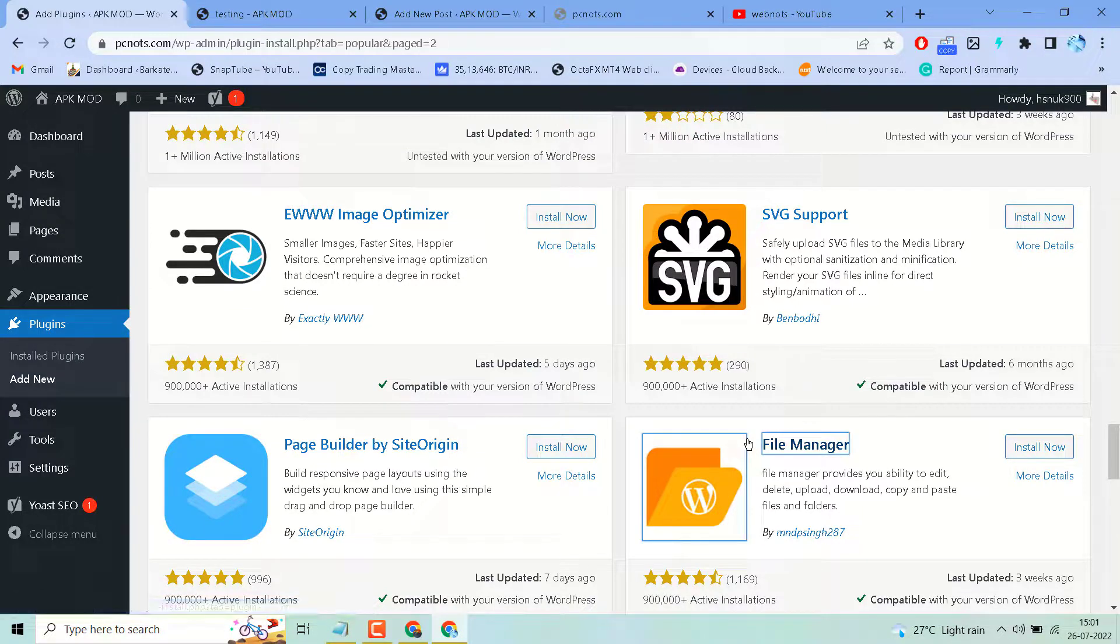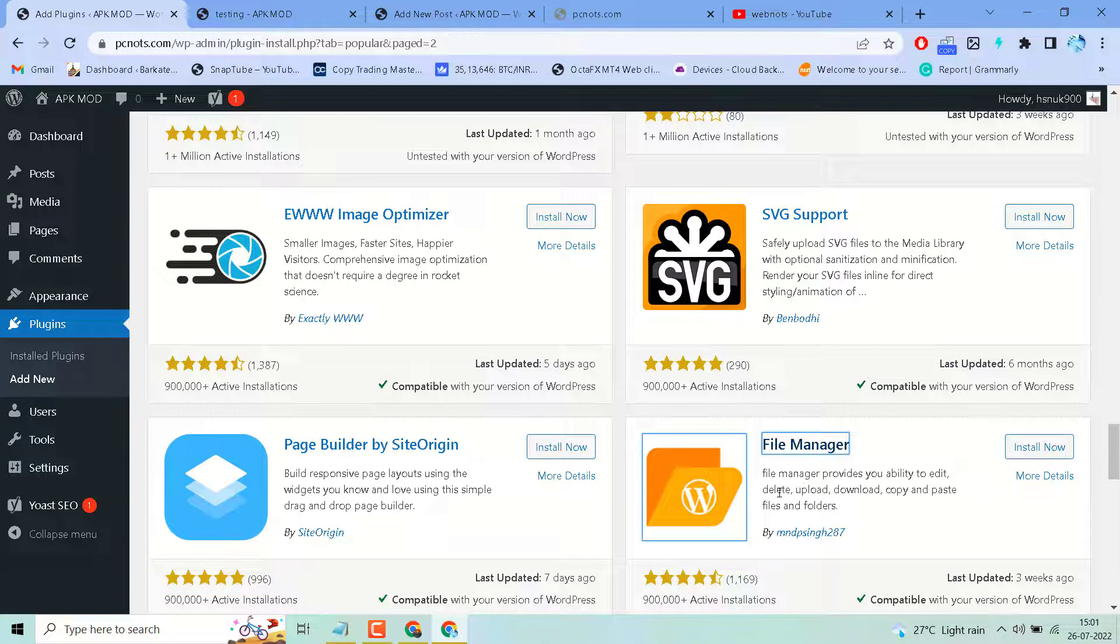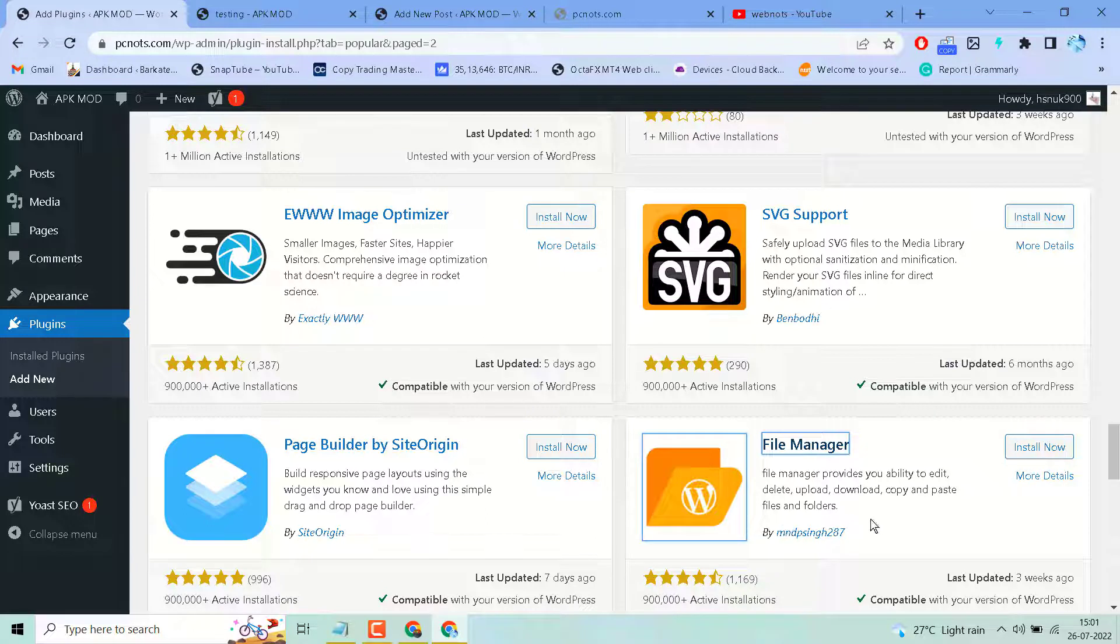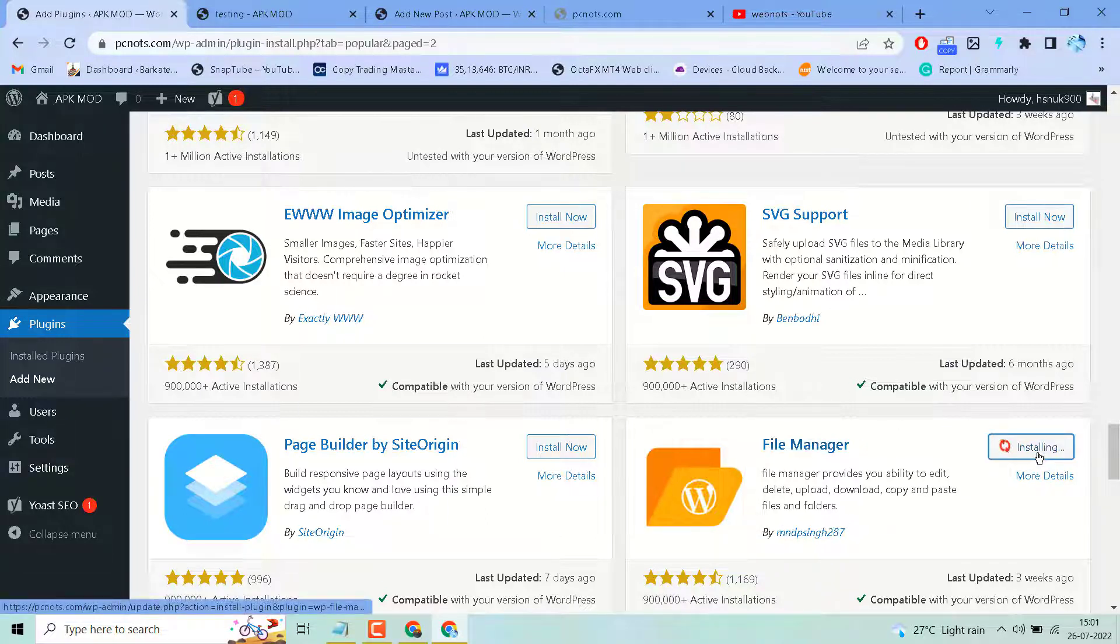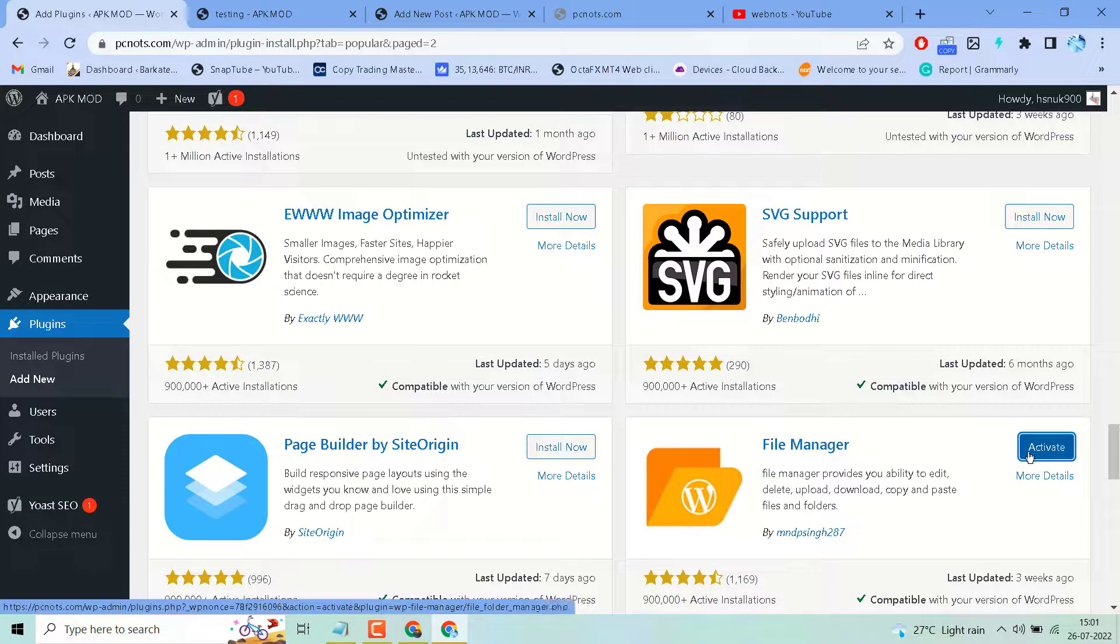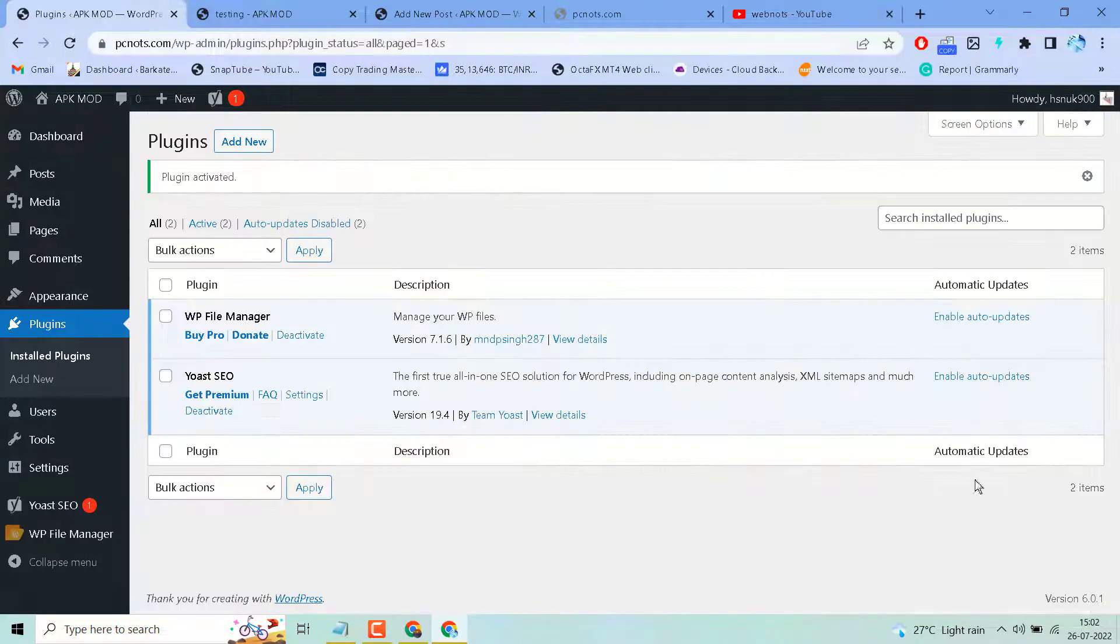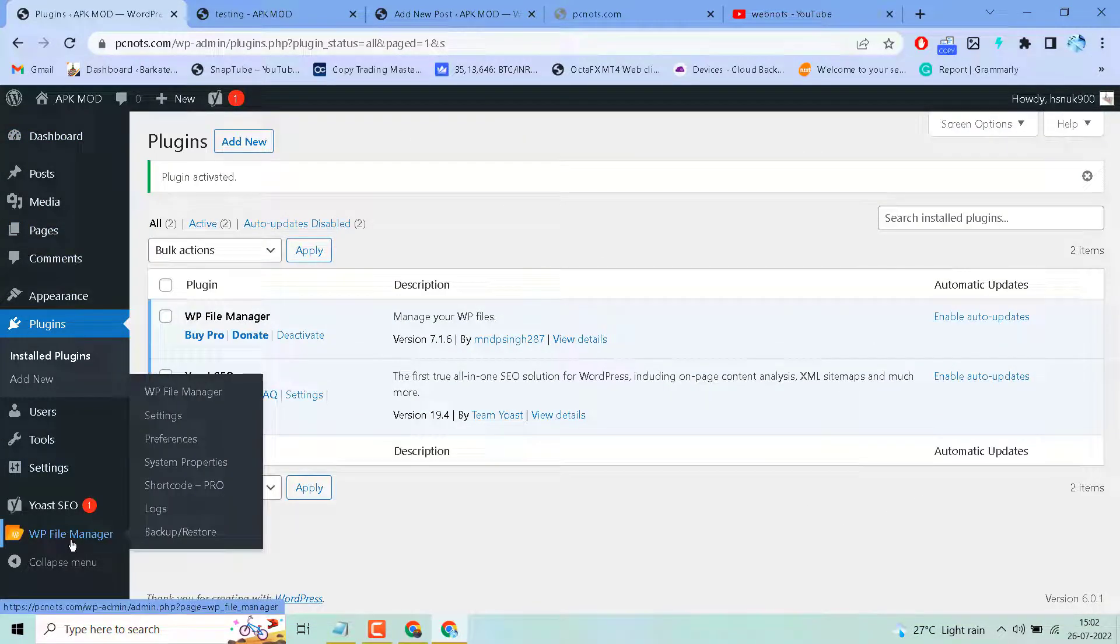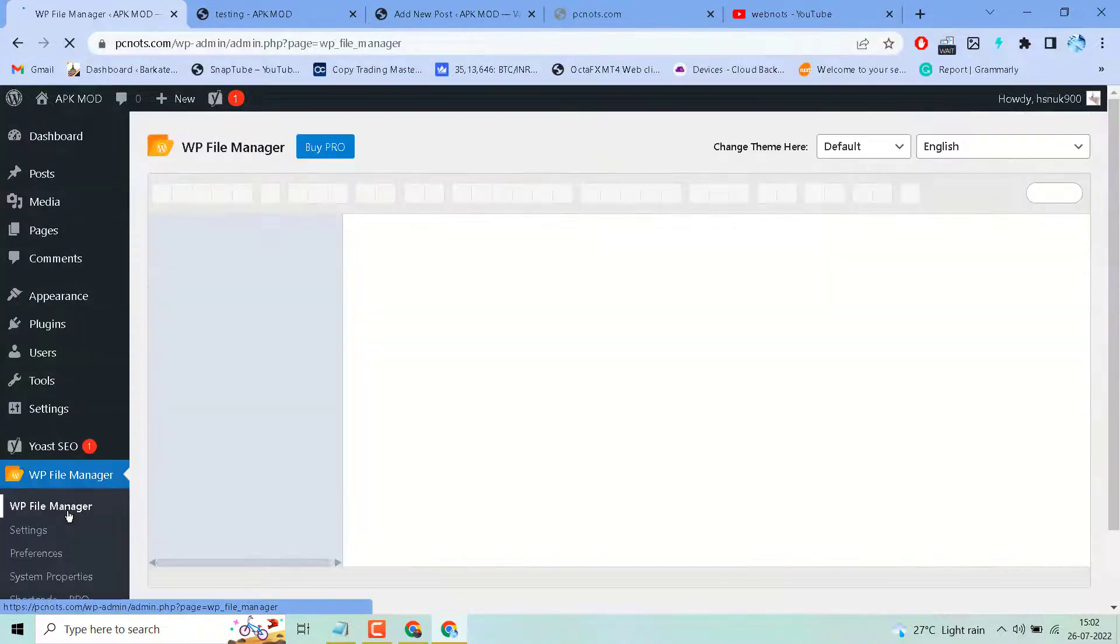Search for this plugin: File Manager. With File Manager you can edit, delete, upload, download, copy and paste files and folders in your WordPress website. Click on Install Now, then click on Activate. Then click on WP File Manager.